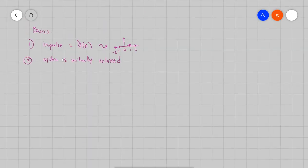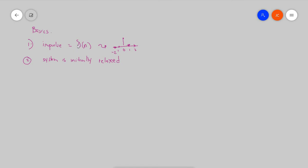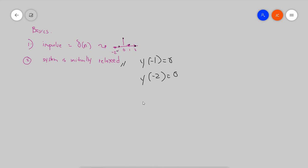Here are the basics. This is an impulse and it is denoted by delta. In an impulse, at negative two it's zero, at negative one it's zero, and when n is equal to zero it has a value, and then it drops back to zero. Also, the system is initially relaxed, meaning y(-1) is equal to zero and y(-2) is equal to zero, and so on and so forth.